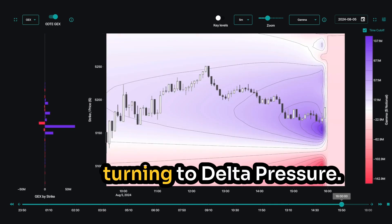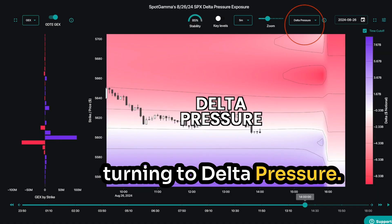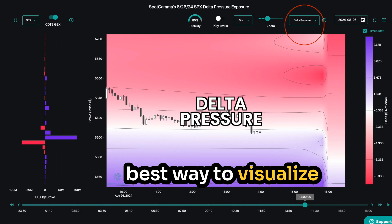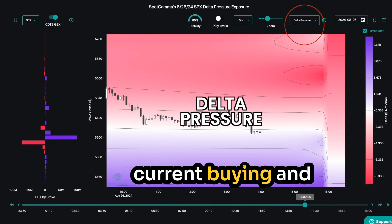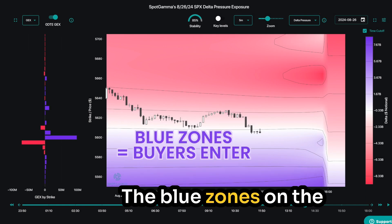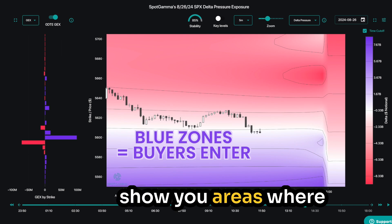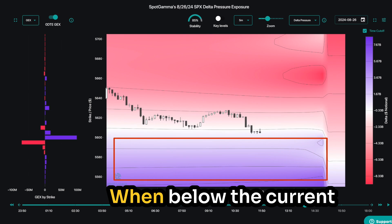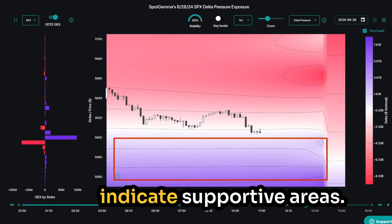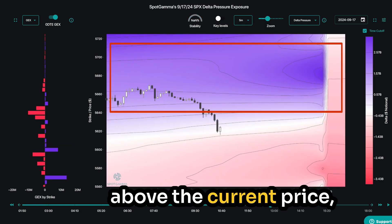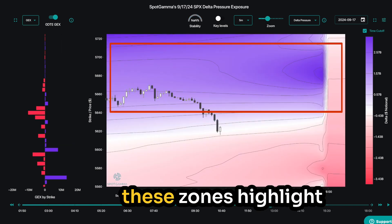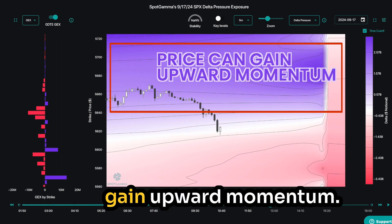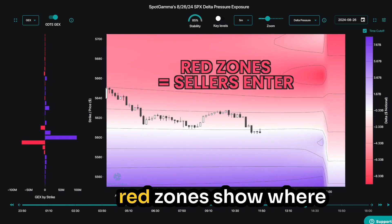Next, we recommend turning to delta pressure. Delta pressure is the best way to visualize current buying and selling pressure. The blue zones on the delta pressure chart show you areas where buyers are likely to enter the market. When below the current S&P price, blue zones indicate supportive areas. When blue zones are above the current price, these zones highlight areas where price can gain upward momentum.